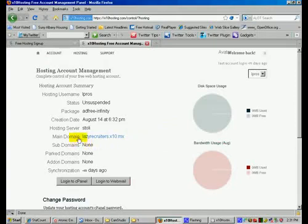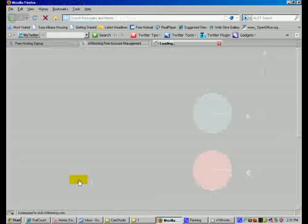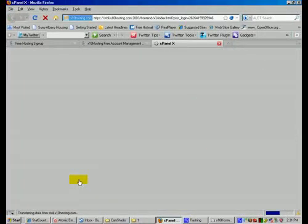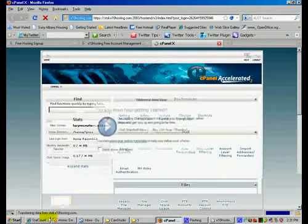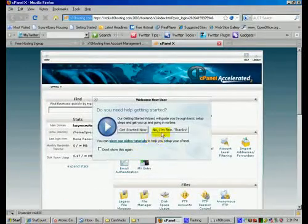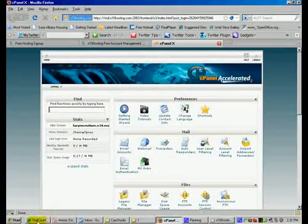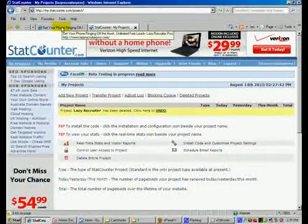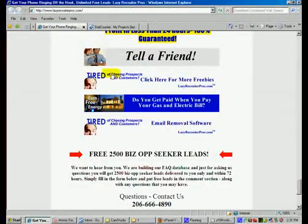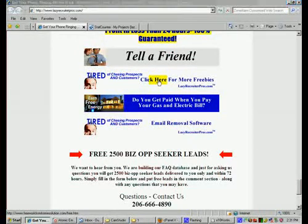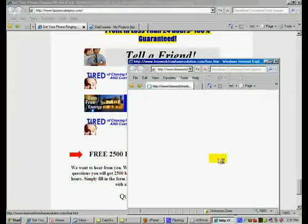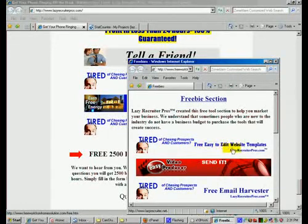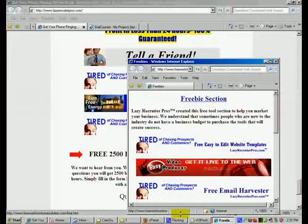Now here is your domain name, or in this case my domain name, and this is where you're going to log into your cPanel. What I'm going to show you how to do is how you can edit your templates. Now if you don't have templates, I'm going to click no thanks, I'm fine here. What you can do is if you don't have templates you can go to lazyrecruiterpros.com and scroll down until you hit here. Click here for more freebies and another window is going to pop up and you'll be able to download free easy to edit website templates if you need them.